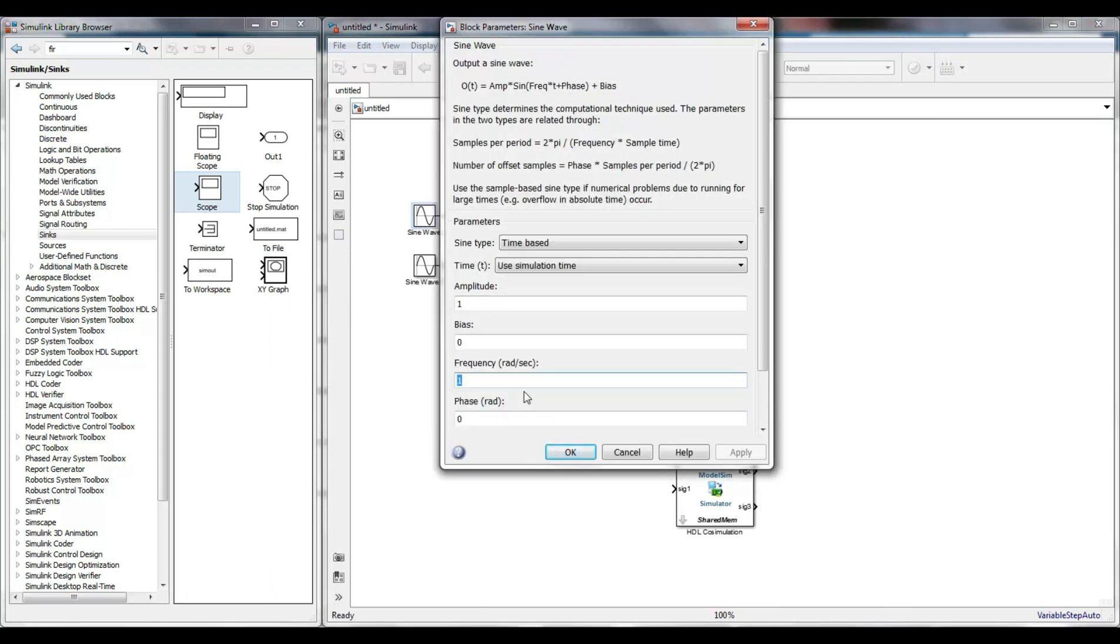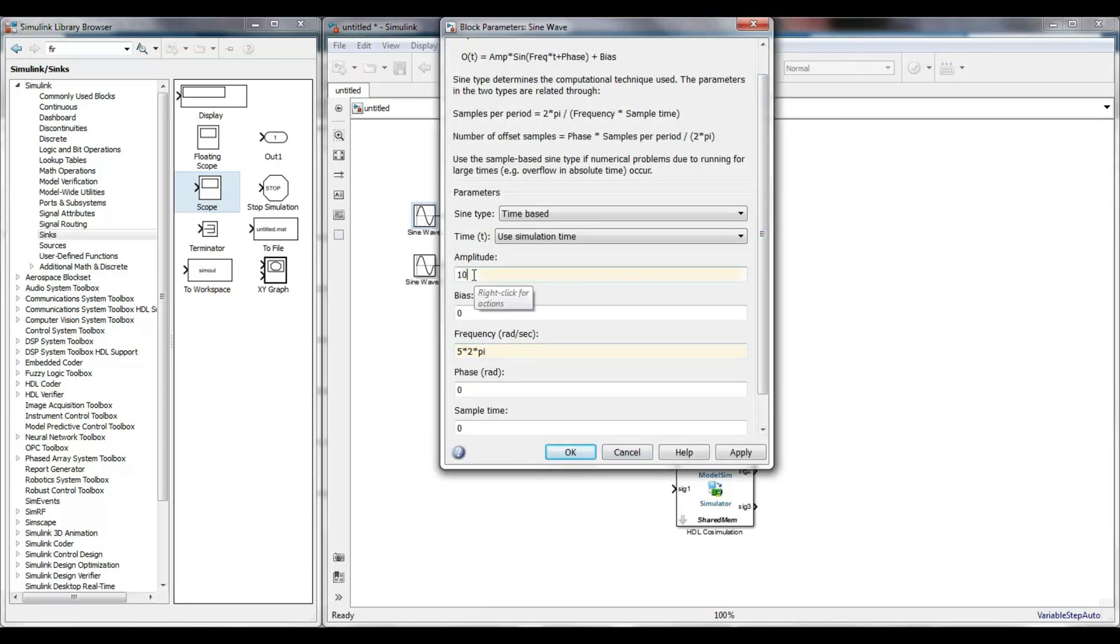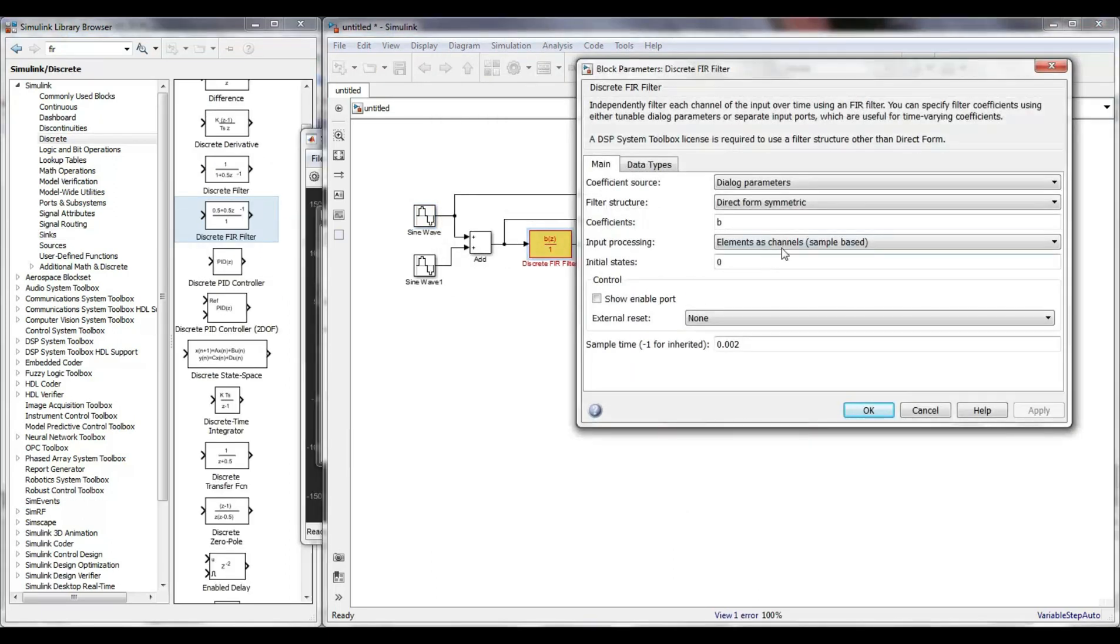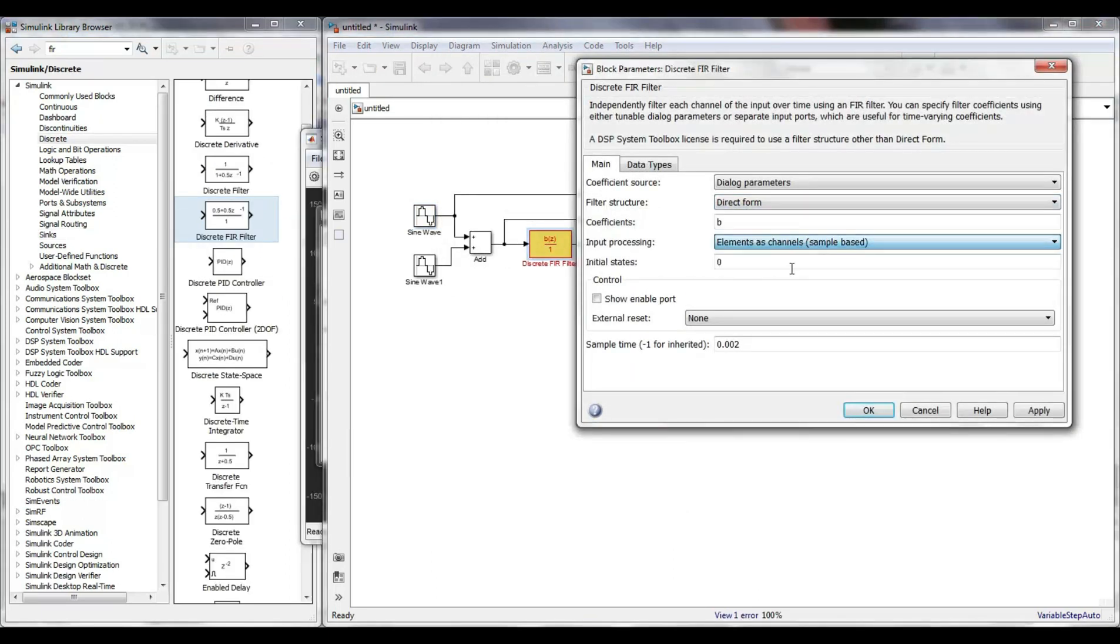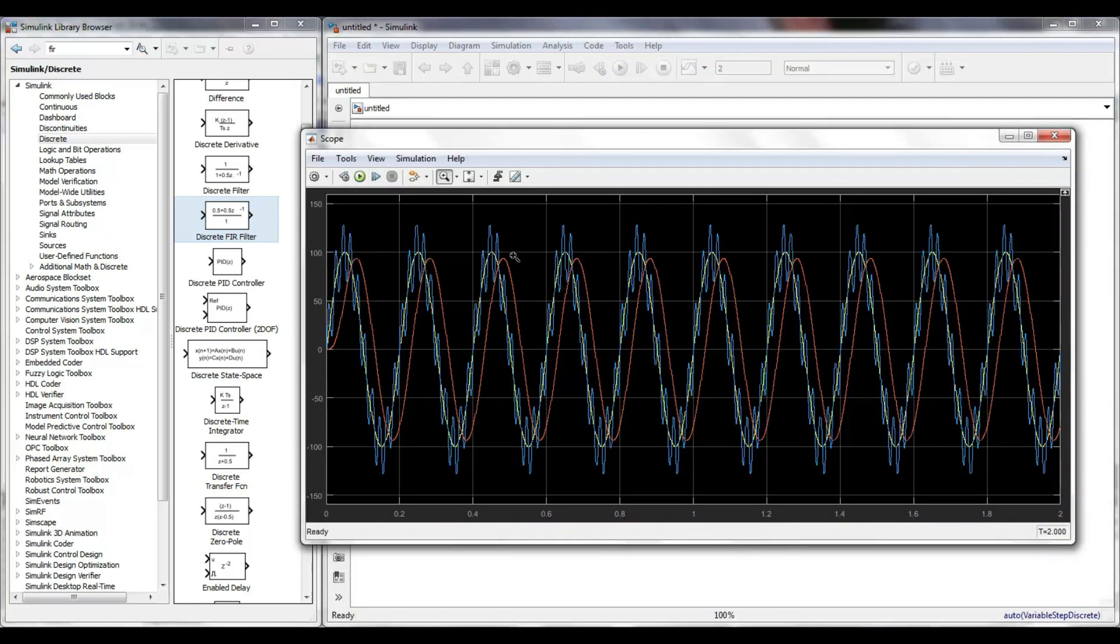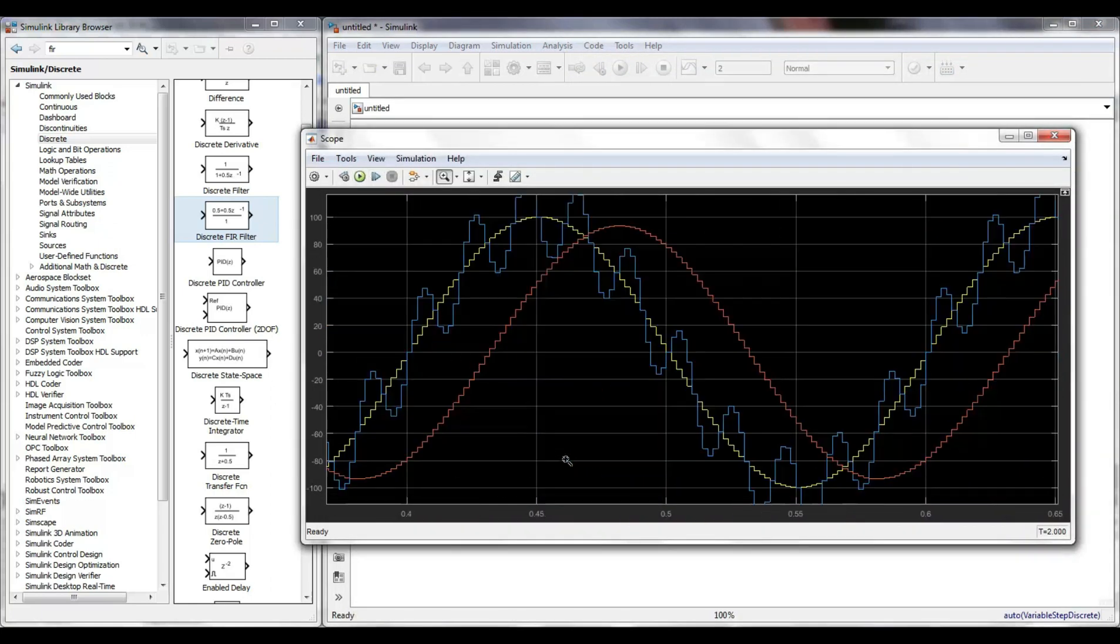One of the sine waves has a frequency of 5 Hz and the other one of 50. In the filter block, I indicate that the filter coefficients are in the vector B. I simulate for two seconds and it is clear that the filter works as expected.